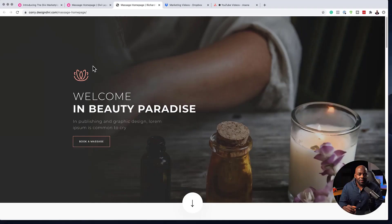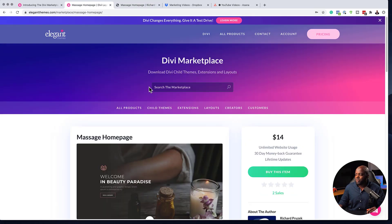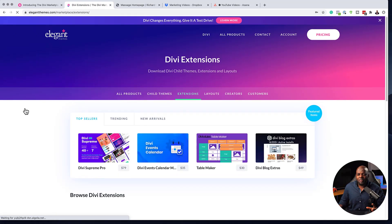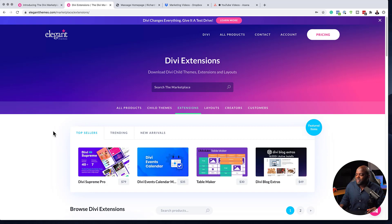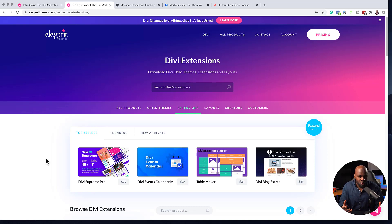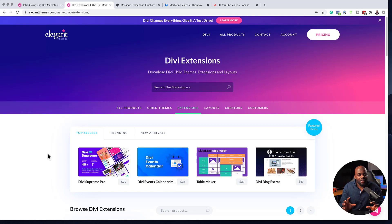This is mainly for designers, but there's also something for developers. If I come back over here, you'll notice that we have extensions. Extensions are more like plugins that plug into Divi and give it extra functionality. Here you can see Divi Events Calendar, Table Maker, and Log Extras. There are quite a few extensions you can make that work well with Divi if you're a developer. These are the opportunities, and you can really make money with your Divi license.